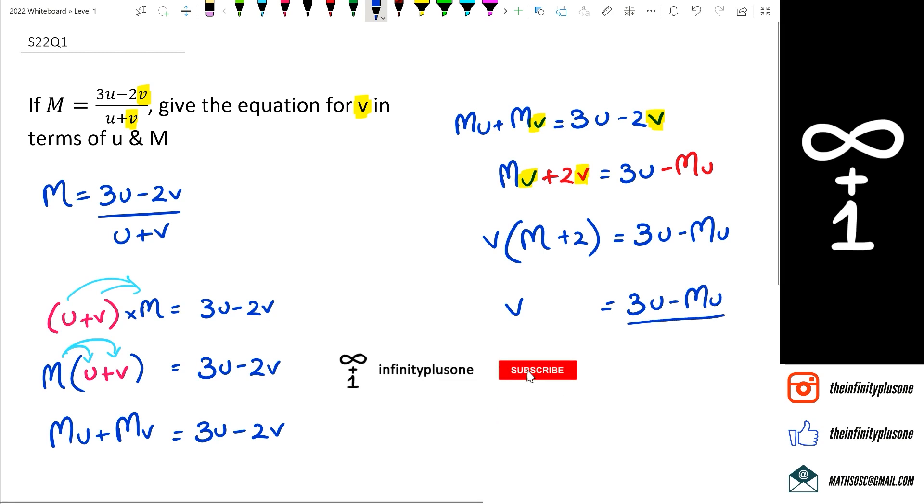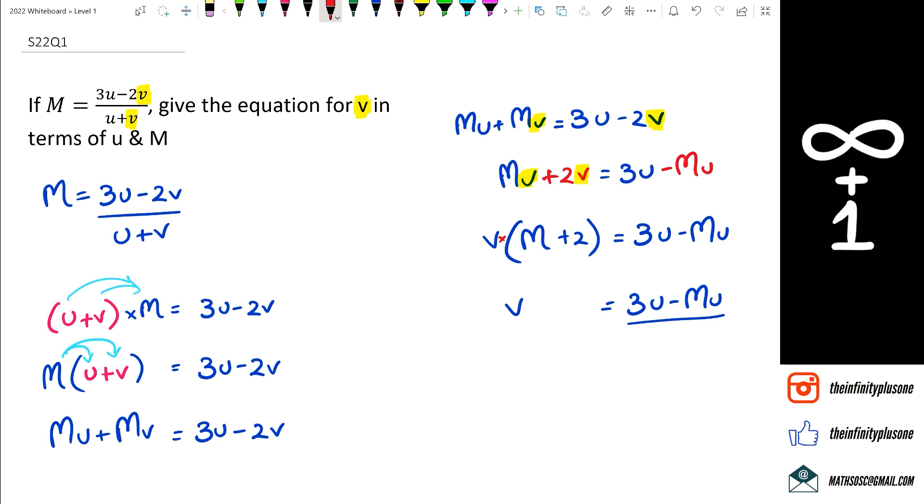Because, remember, v is getting multiplied by m plus 2, and that means m plus 2 is going to go on the denominator.